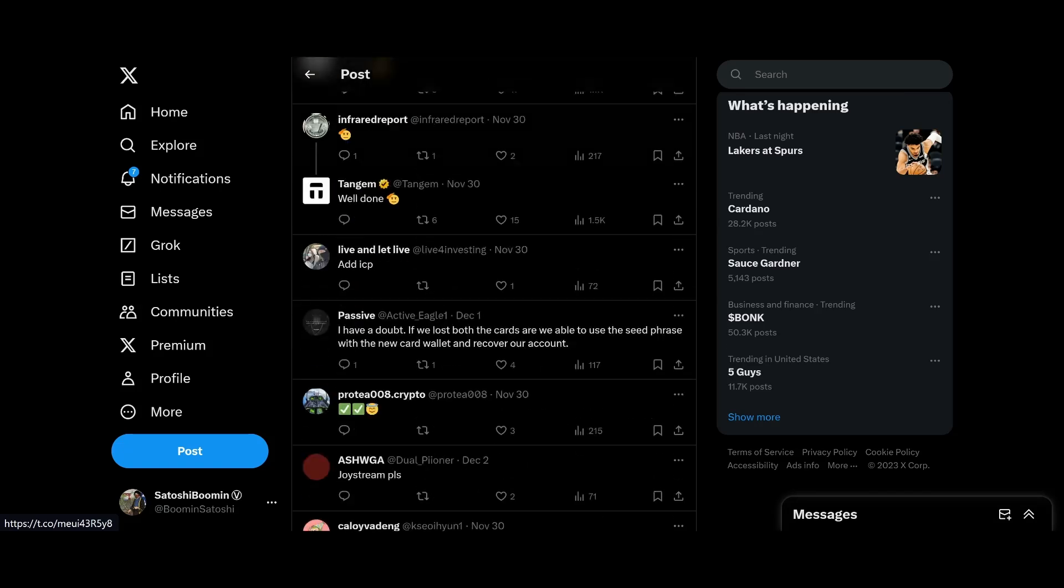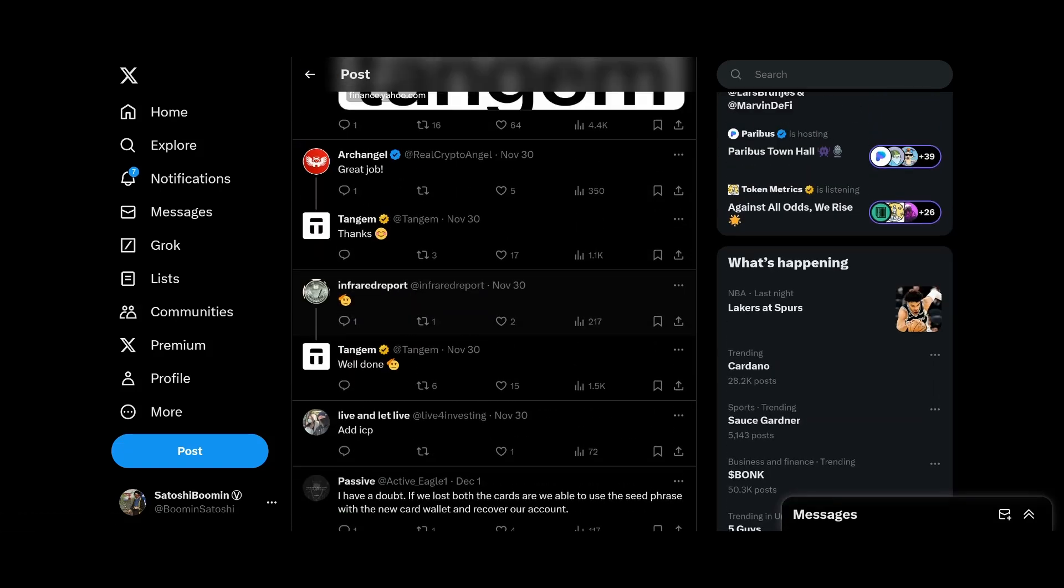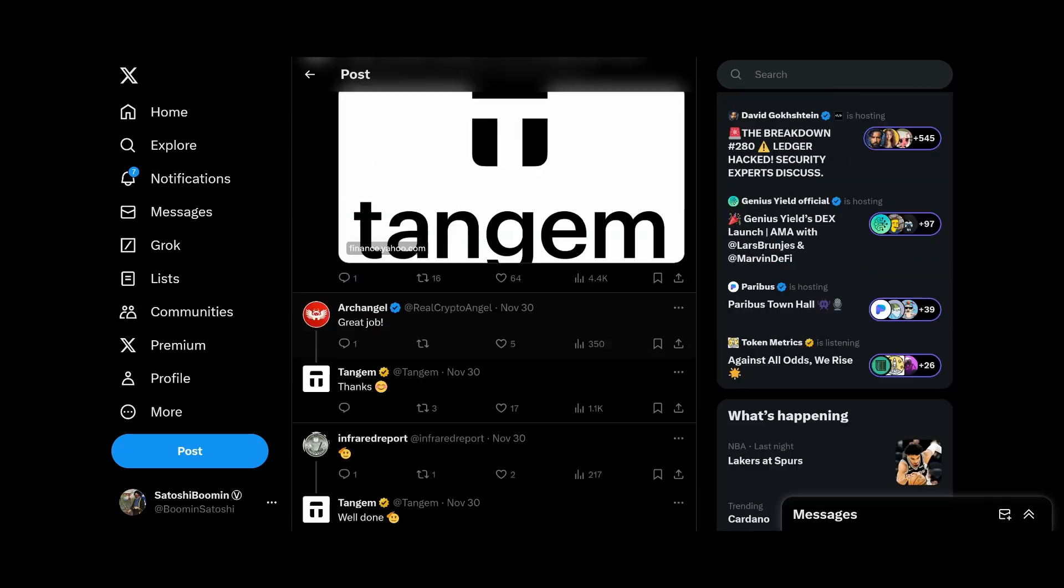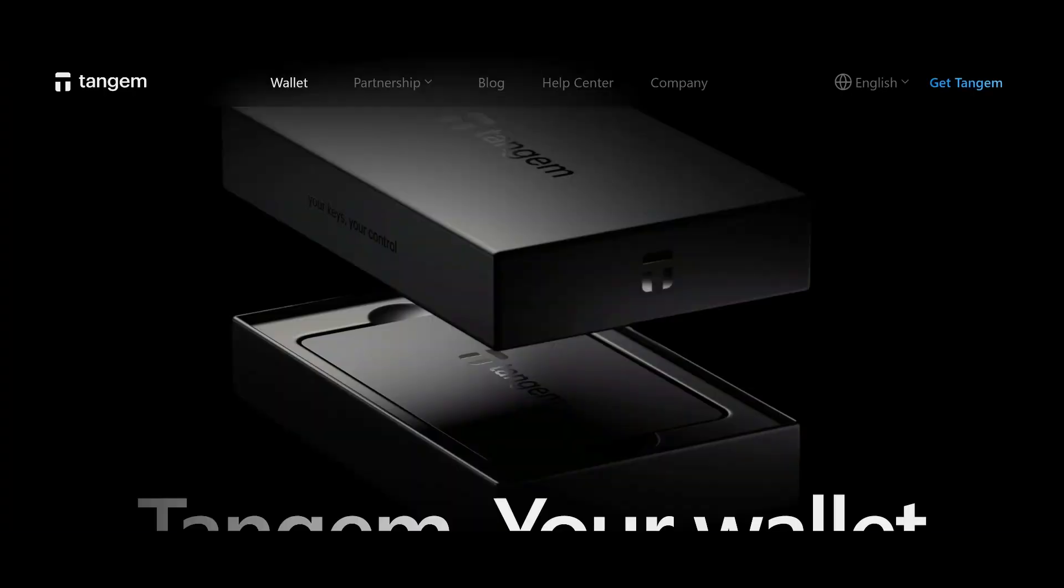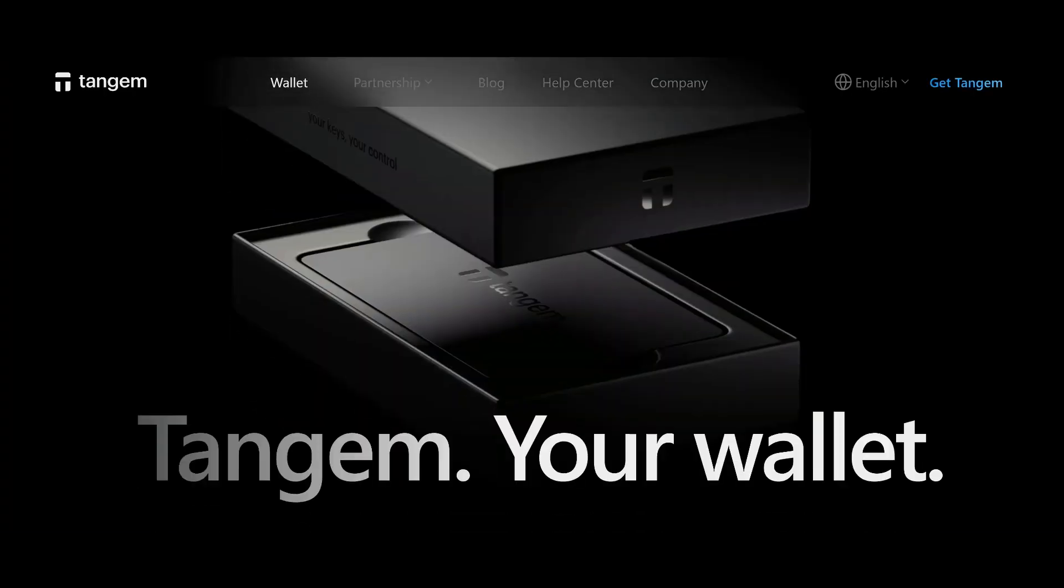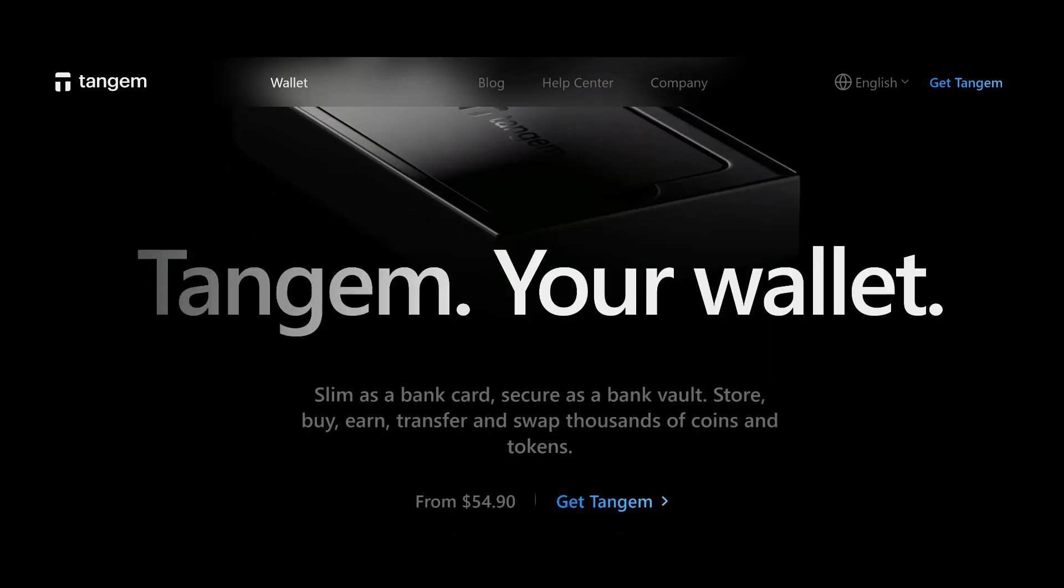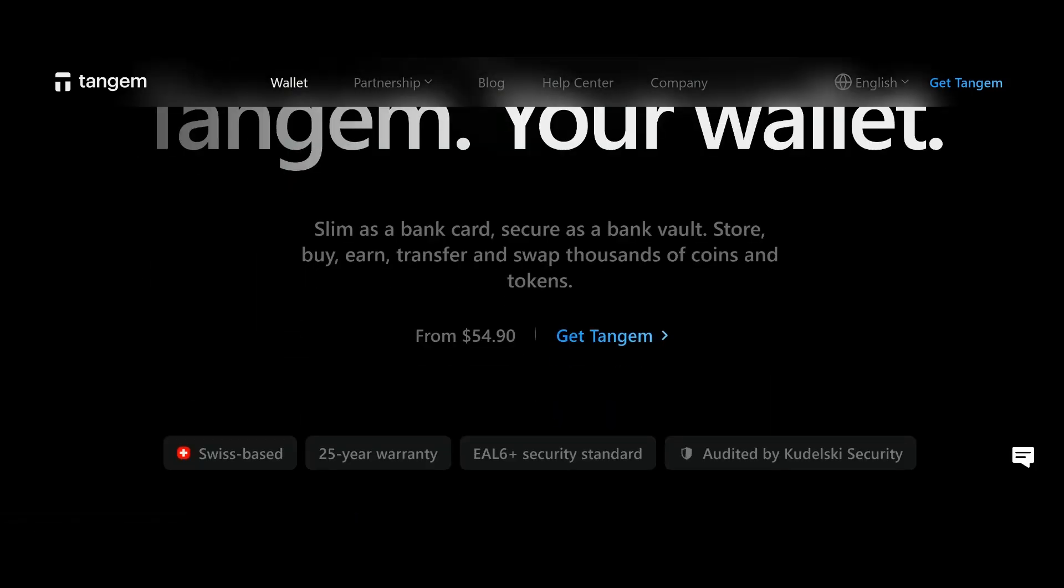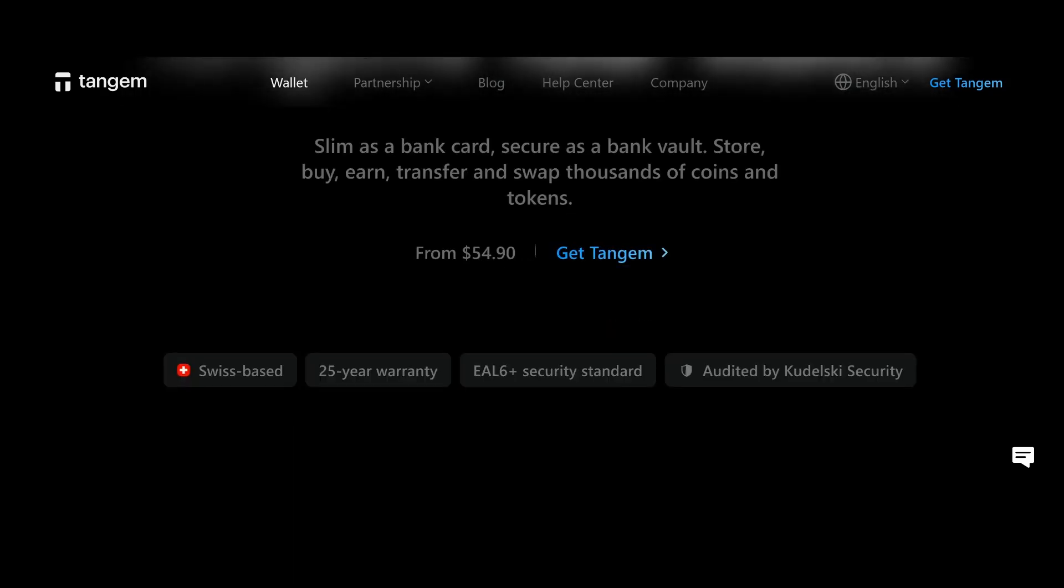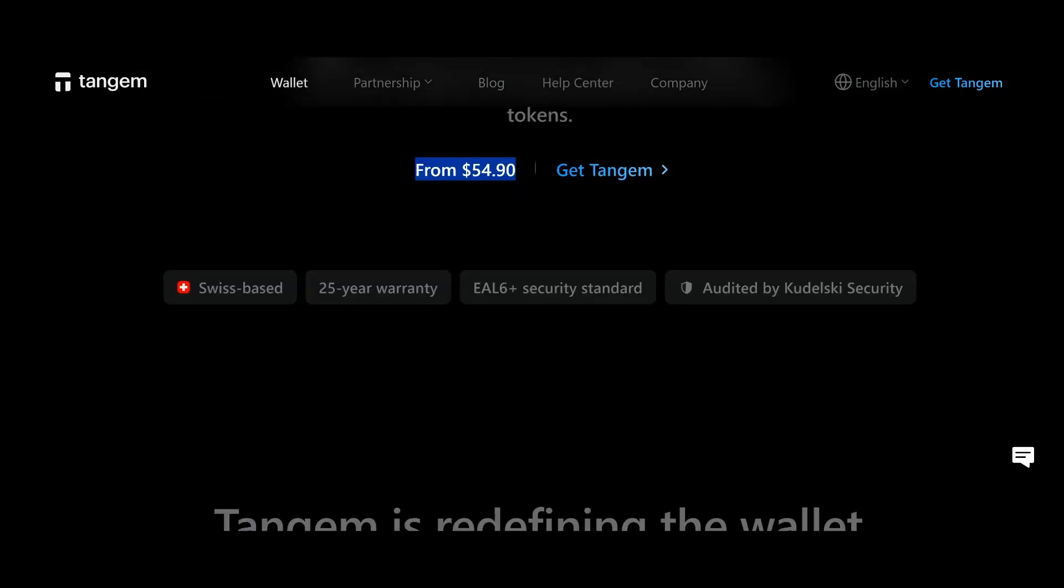Let's take a look at the site here. Tangem, your wallet slim as a bank card, secure as a bank vault. Store, buy, earn, transfer, swap thousands of tokens. It's about fifty-four dollars, you know, cheaper than a Ledger here.